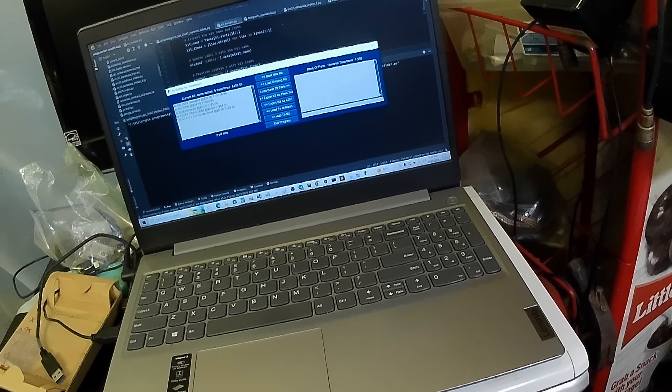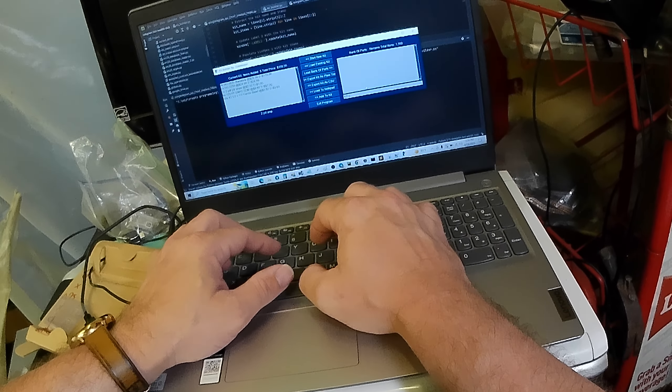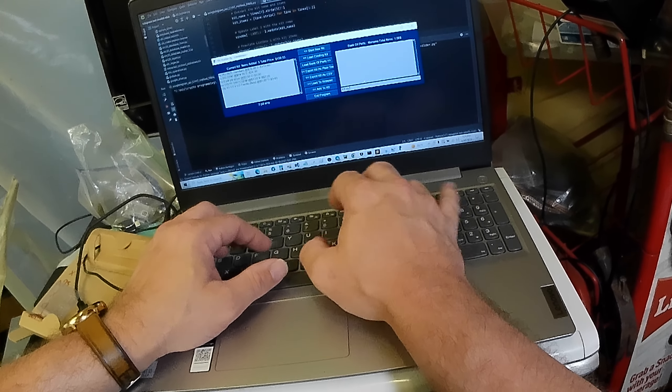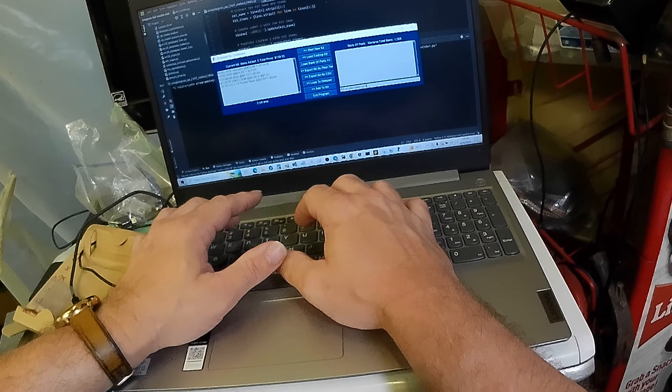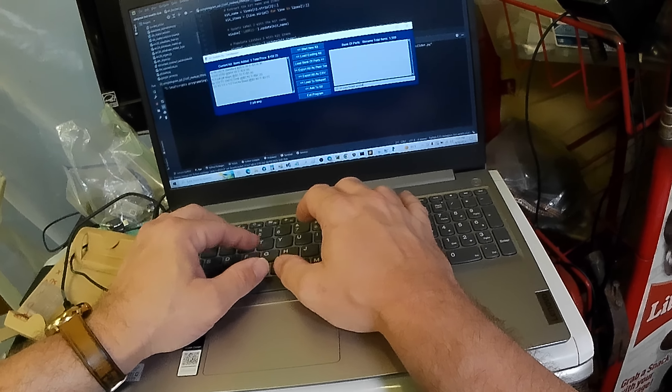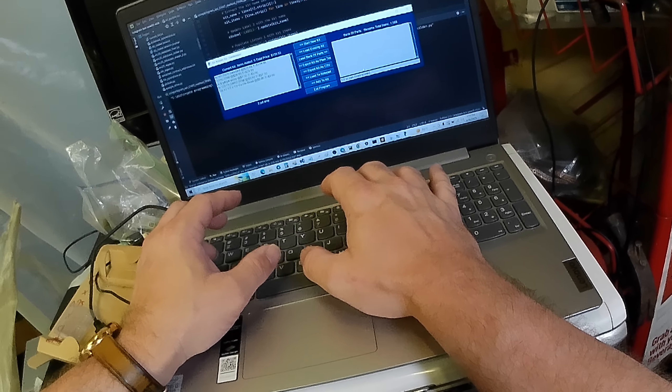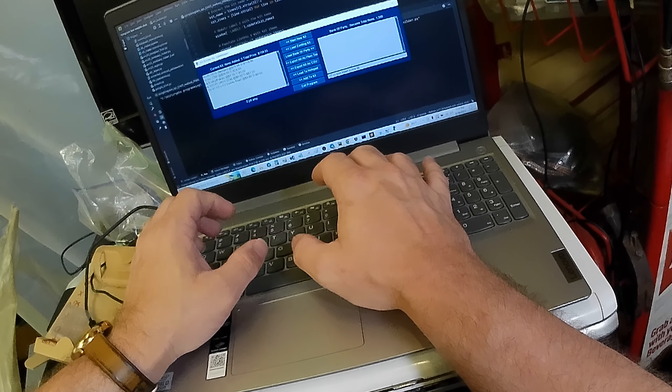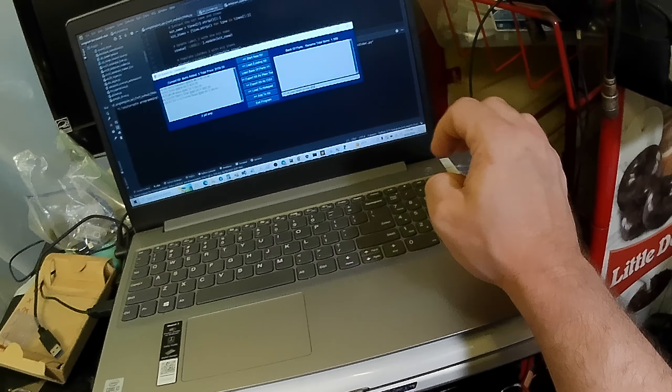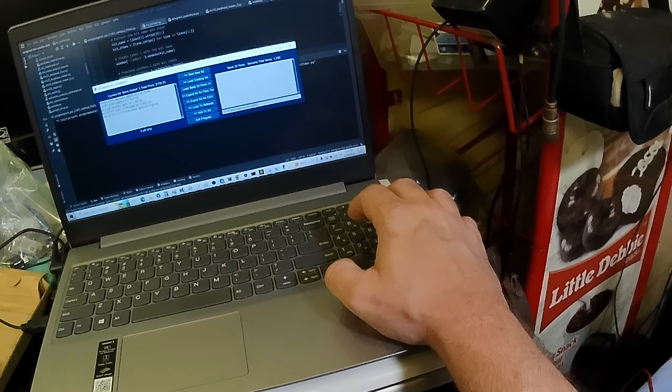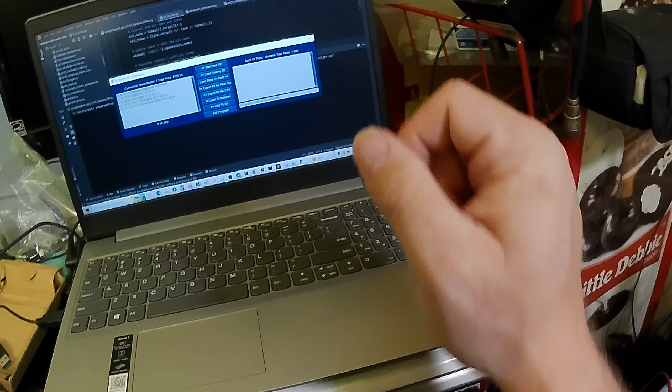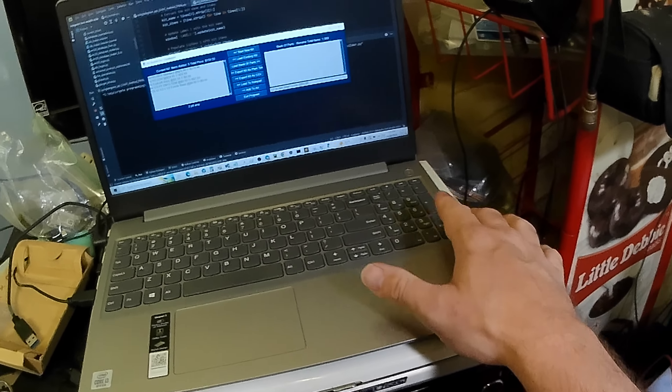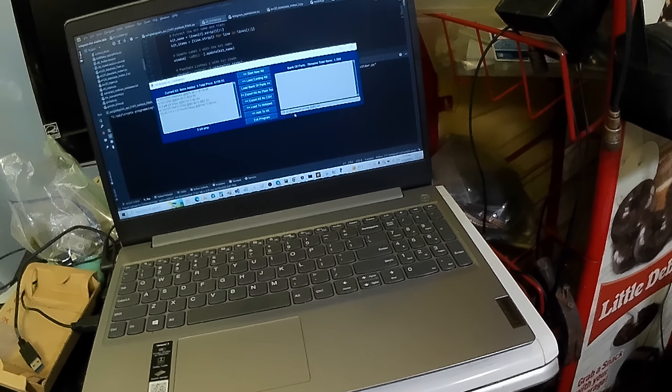And if you want to add something to your database, to your Bank of Parts database, it'd be something like, just for example, half inch stainless steel pan head screw, just for example. You'd type a space, you would do an at sign, dollar sign, zero dot eight cents, as an example. And press enter. And it'll add it to the list.